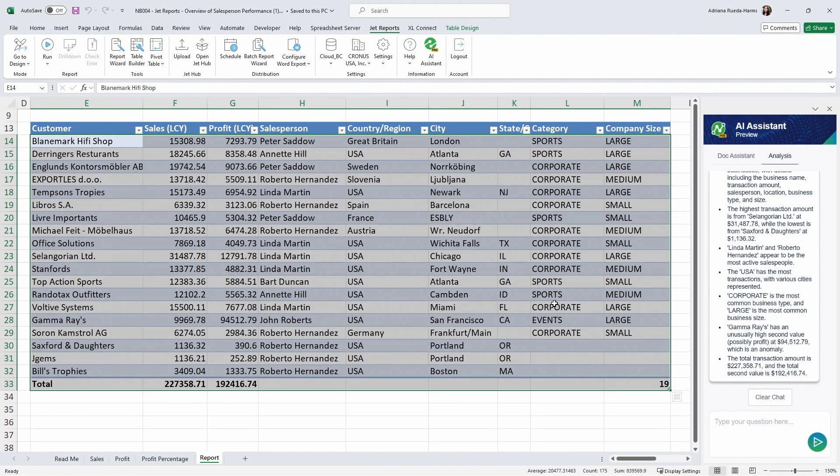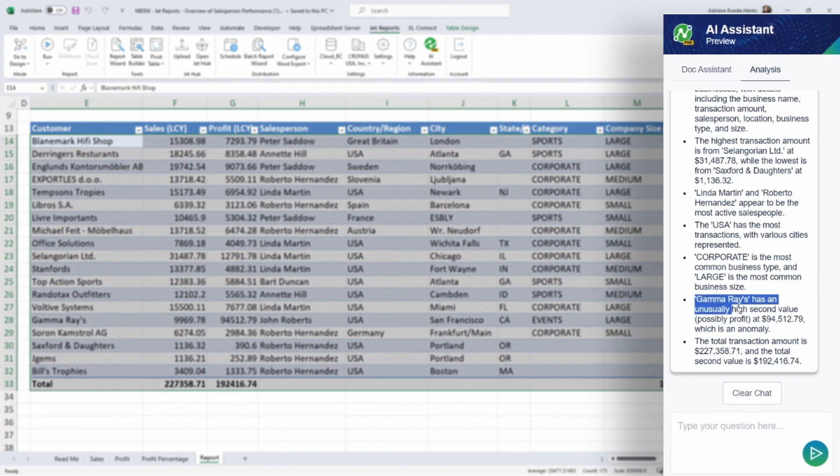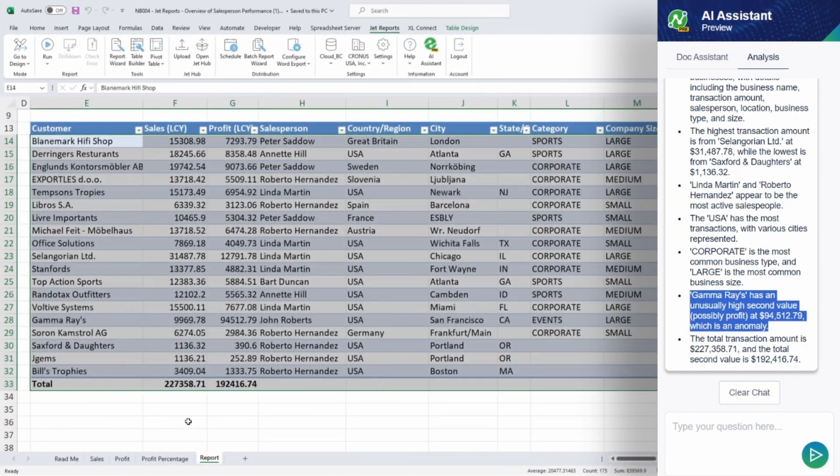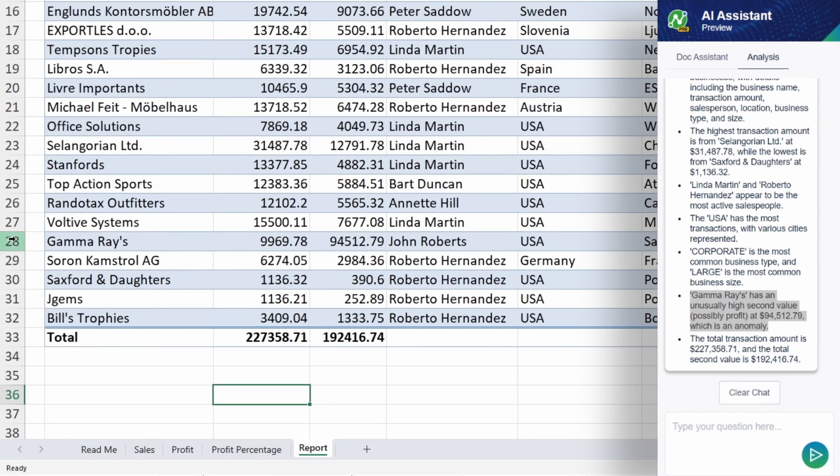Identify potential risks hidden in your financial data, and implement mitigation strategies to safeguard your business.